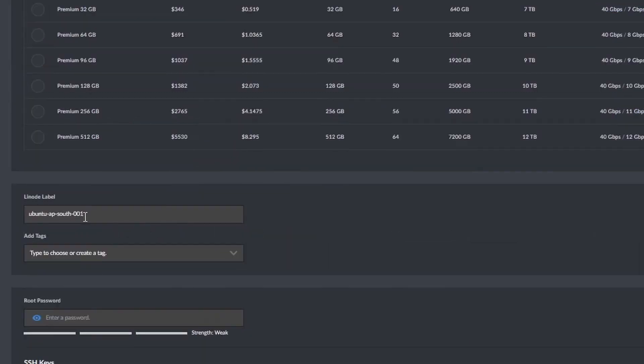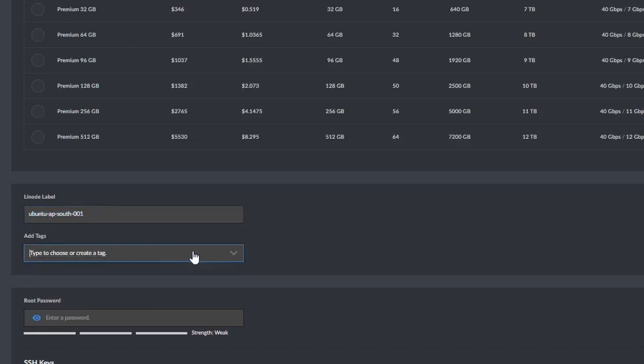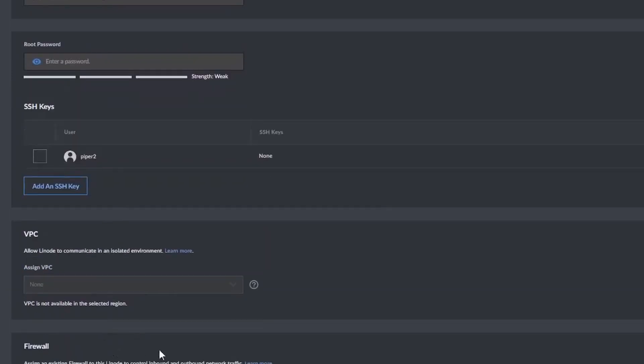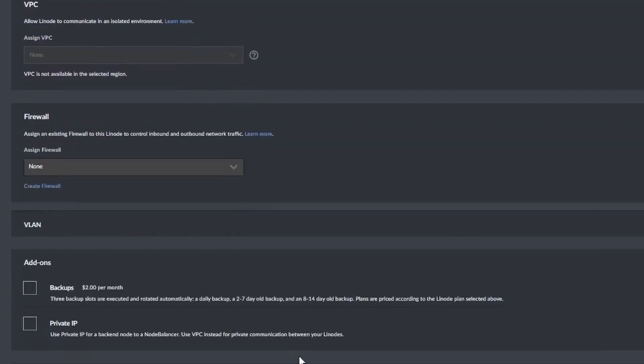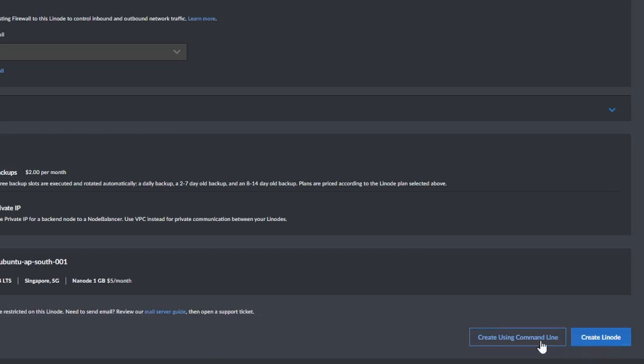Choose a label for your instance, and you can add tags if you want. Here, I will enter my root password. I can add my SSH keys here later on. The rest, I will just leave blank, then click Create Linode.